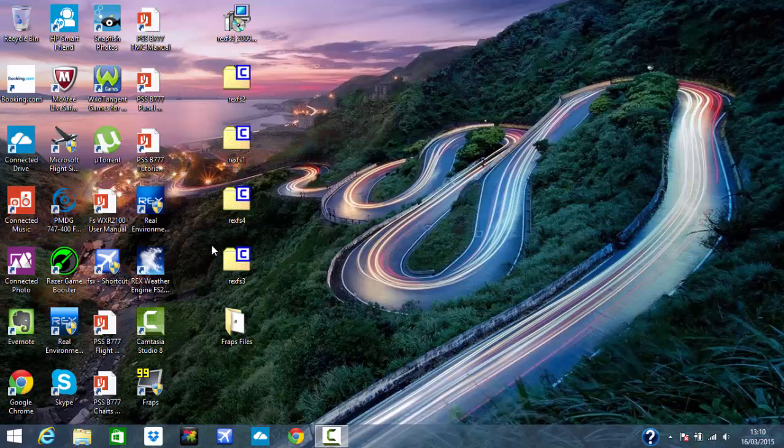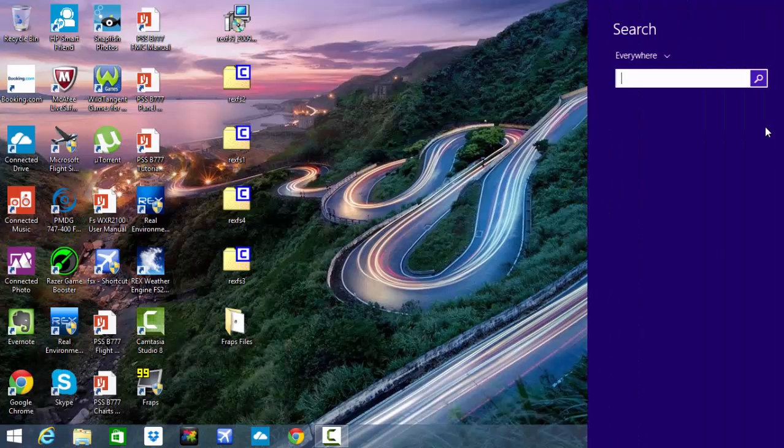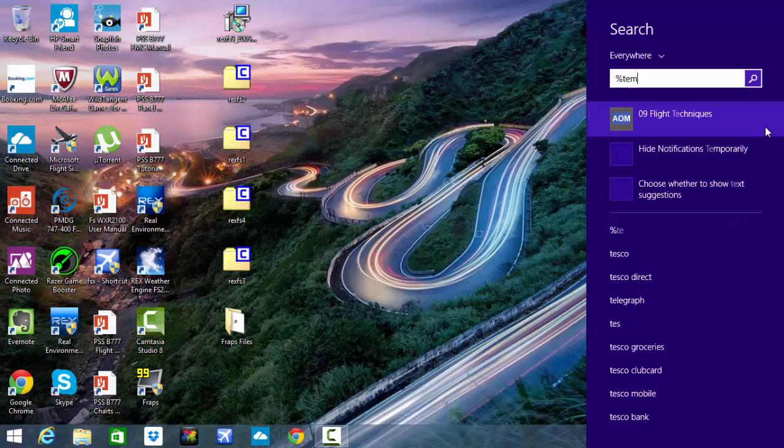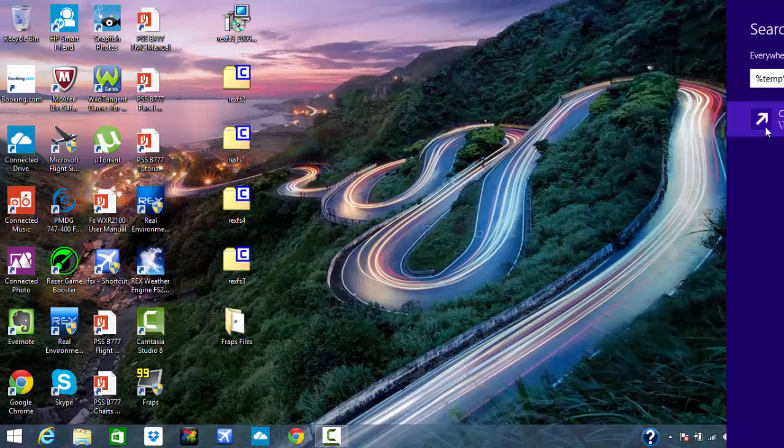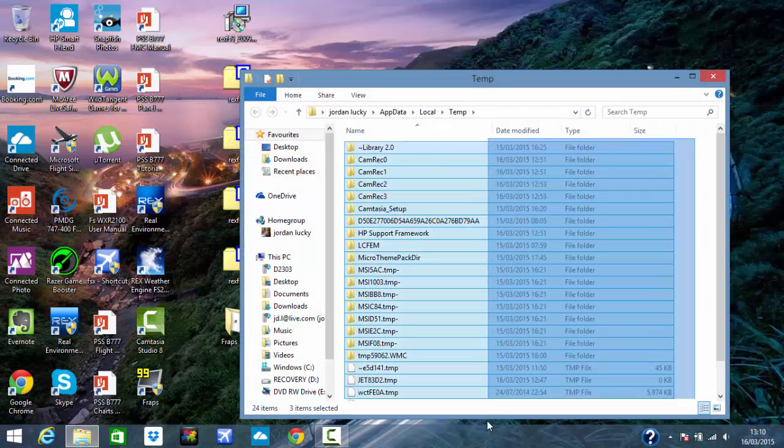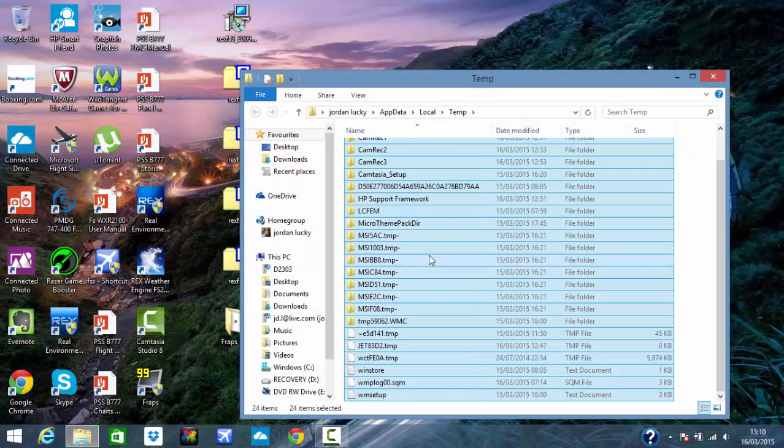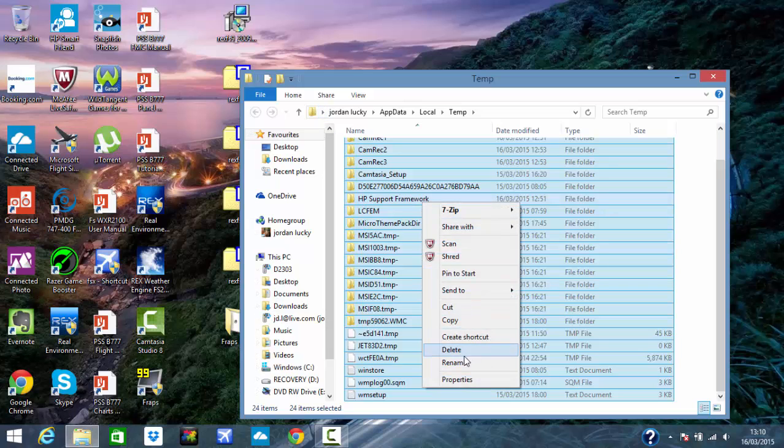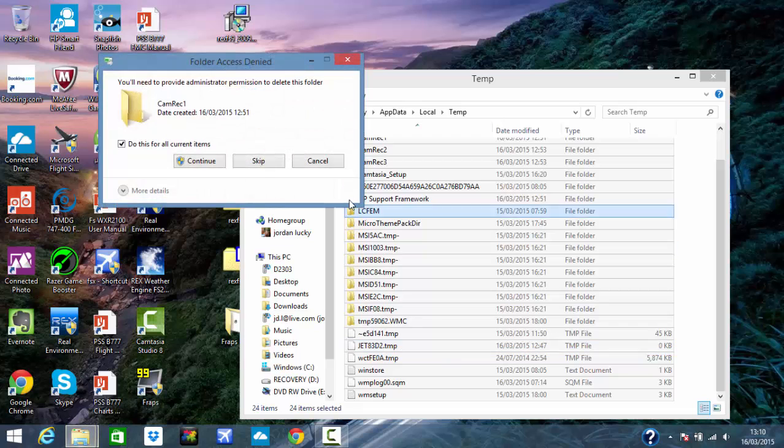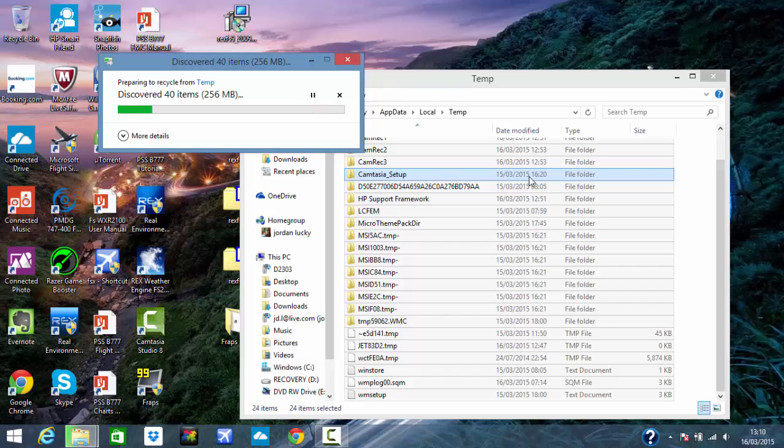Also, another important thing you've probably seen this in YouTube videos. You want to type percent temp percent and delete everything that is in here. Trust me, it does contribute to your performance of your computer. The better the performance of your computer, the better your gaming is going to be. Just cleaning out your computer.